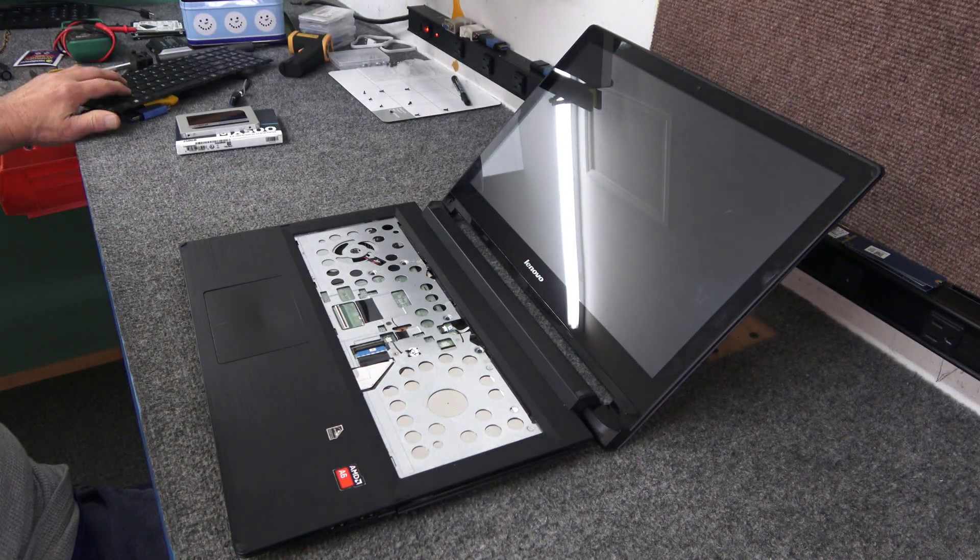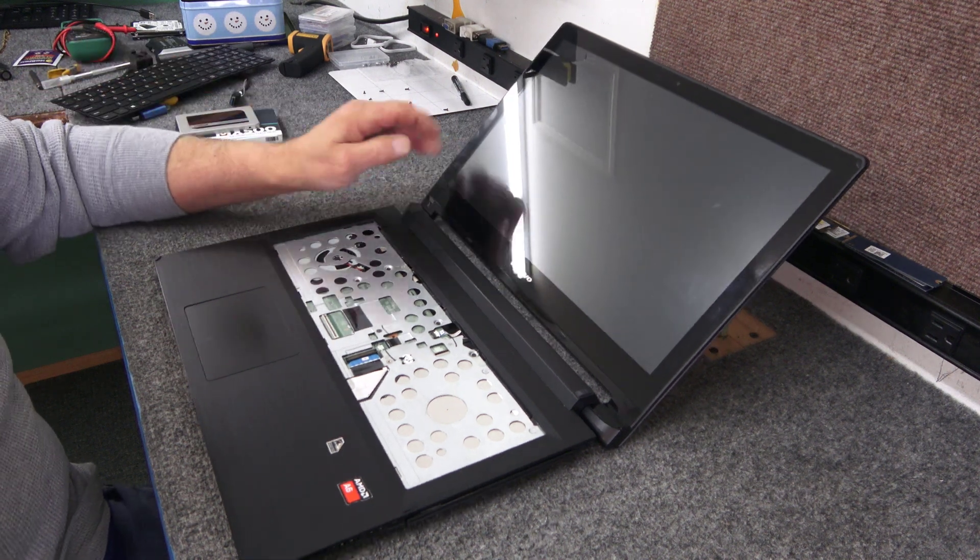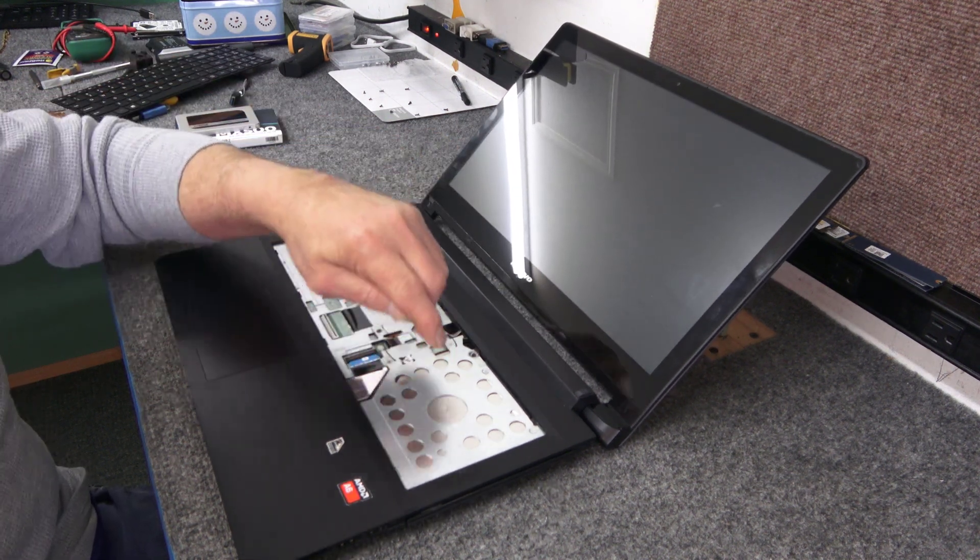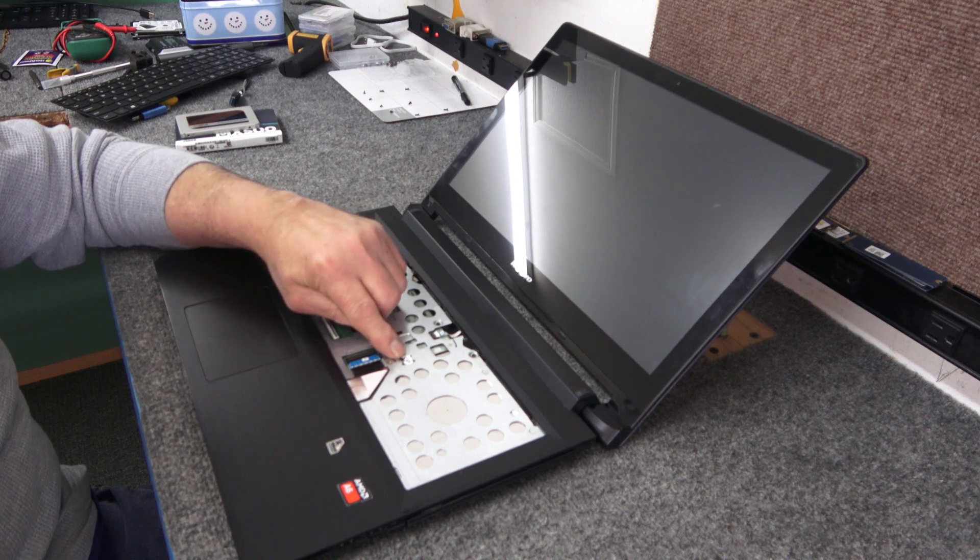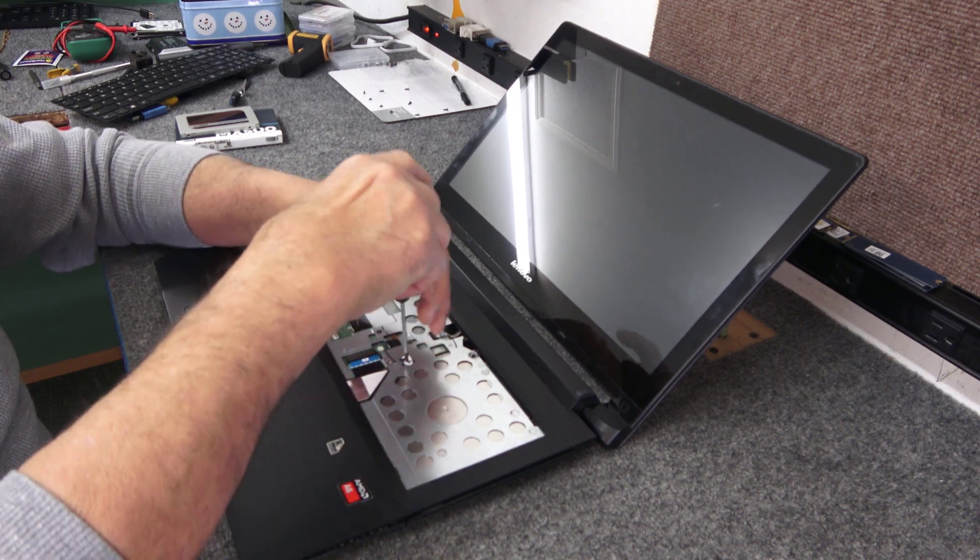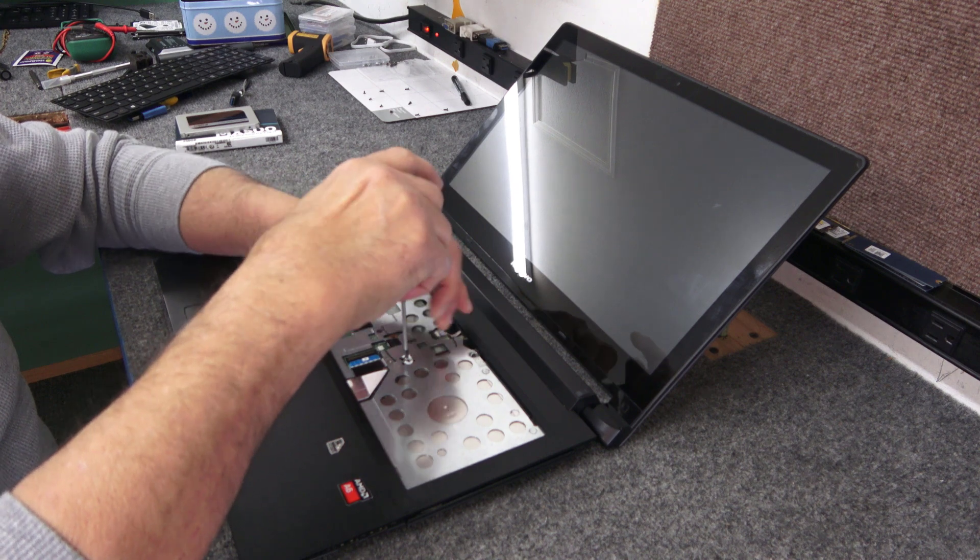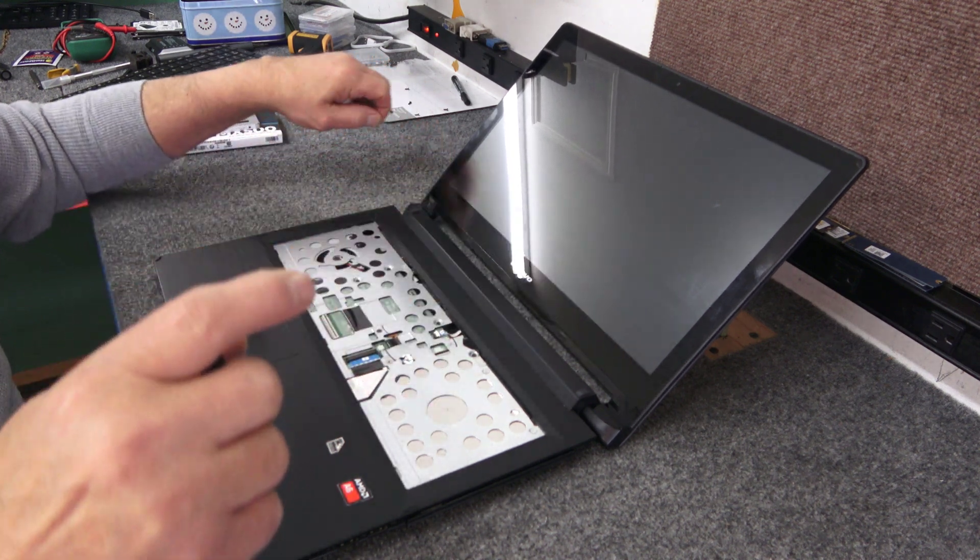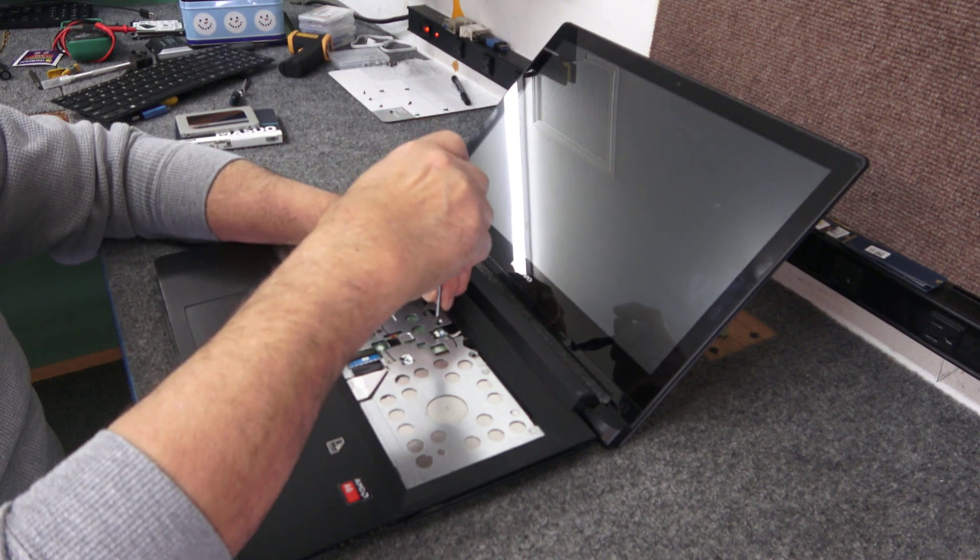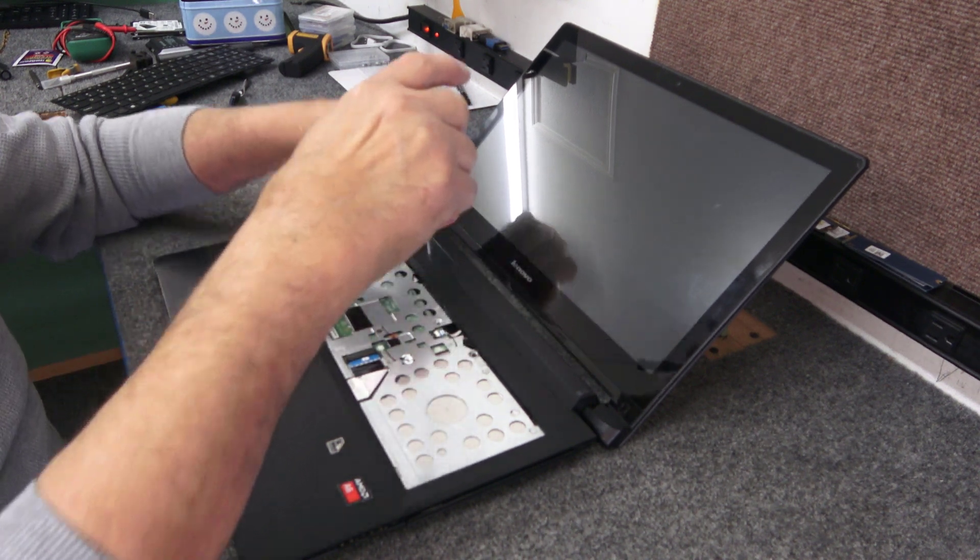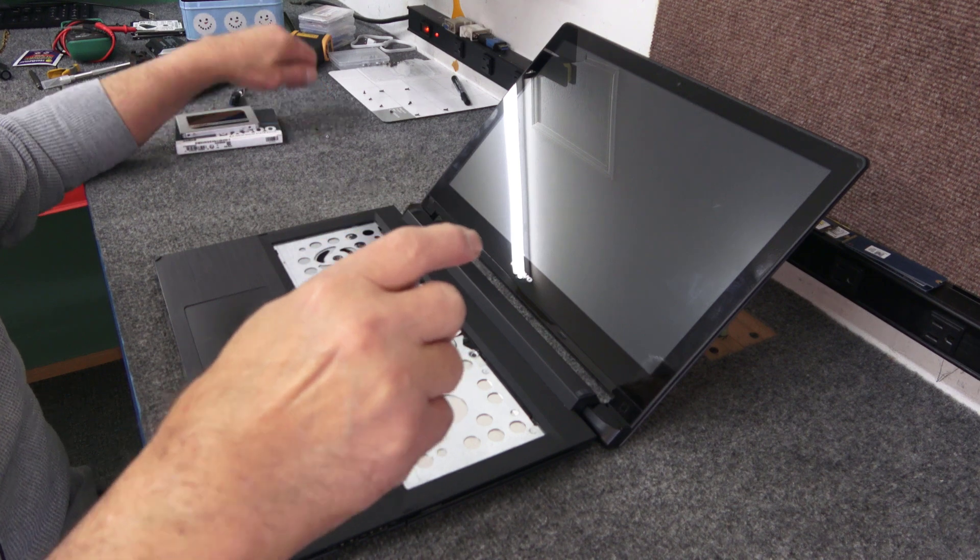You do have to remove these screws. This one here holds the optical drive in, which somebody has already done at some point. It's got a little warranty seal on it that's broken obviously, but we still have to take the screw out so we can get the optical drive out. This is a pretty straightforward little upgrade.